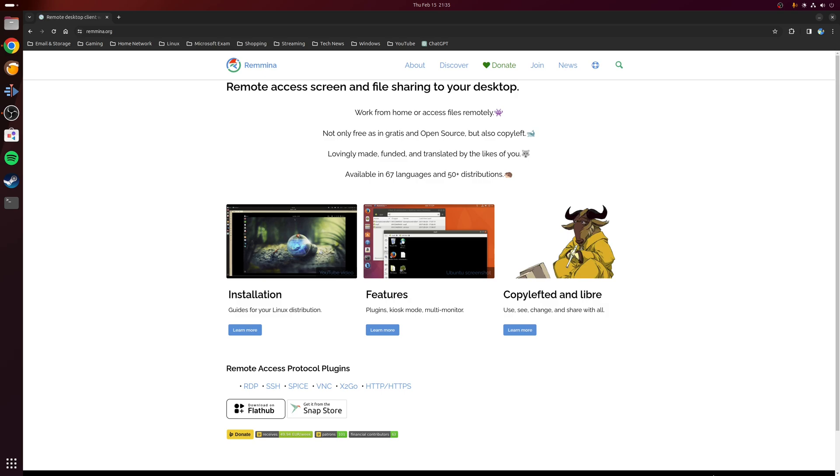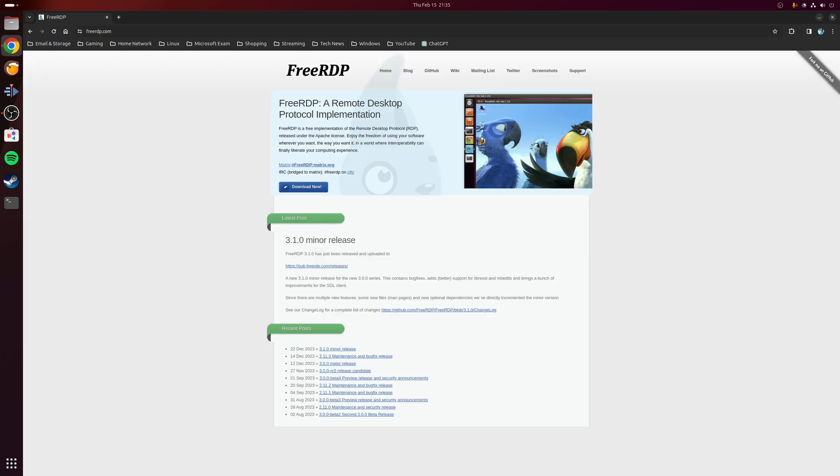Therefore in this video I'm going to cover an alternative which I found is just as fast as the native Windows equivalent. That alternative is FreeRDP, which as the name suggests is a free implementation of the remote desktop protocol.